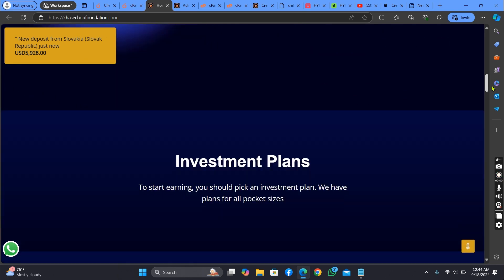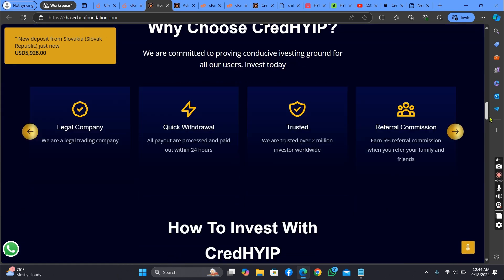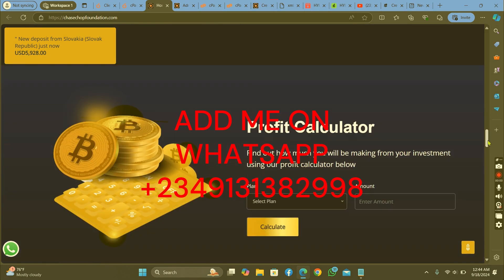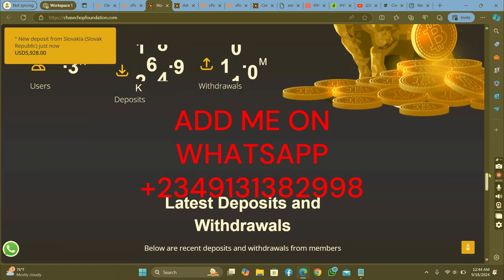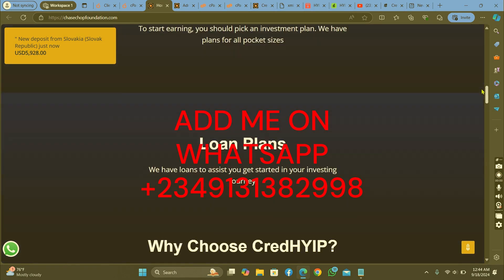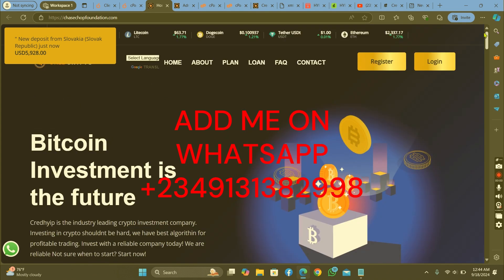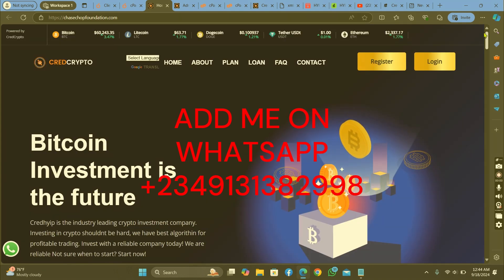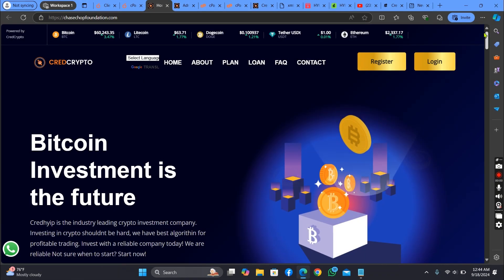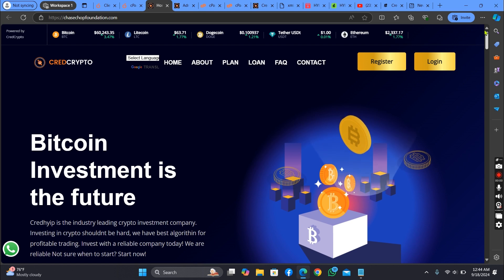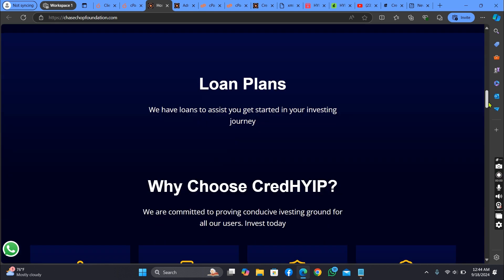Now for those of you that need this file, you can message me on my WhatsApp number below — we're giving you this file for a cheaper price. Thank you for watching this video today, and may God bless you.